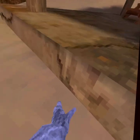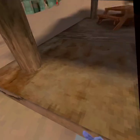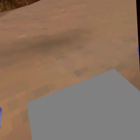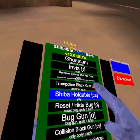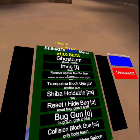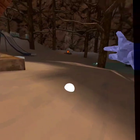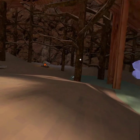Remove special map for dark use — I don't know what that is. Trampoline block — it works, there we go, finally! The trampoline blocks just work like this. I'm lagging a lot so I can't really do it, but there you go. Shiba holdable doesn't work because I'm banned. Reset and hide bug. Bug gun — it's just like the bug but as a gun.